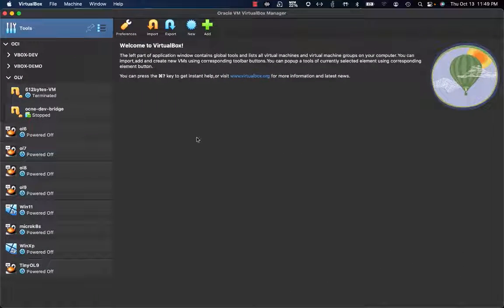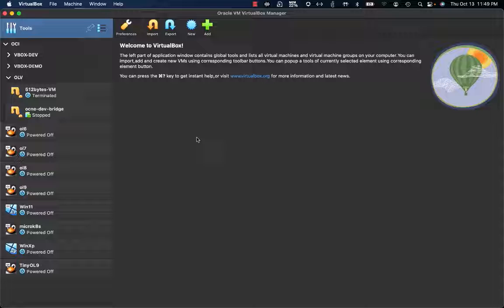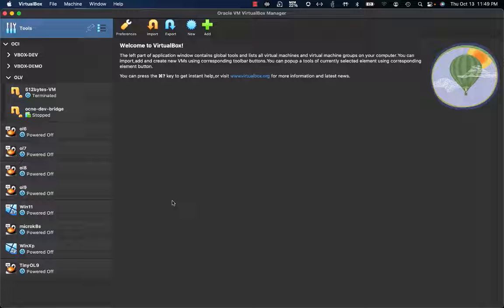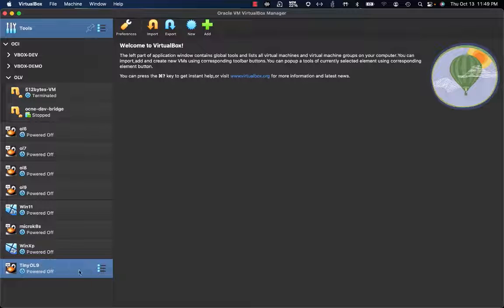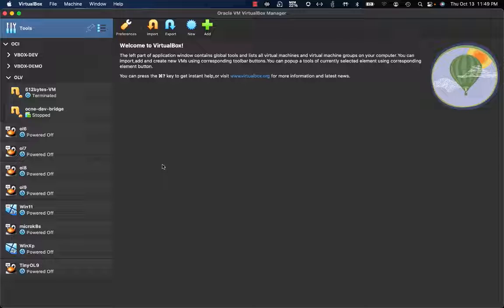This is the new VirtualBox 7 UI with the Redwood style. Let's start with some of the new capabilities for VirtualBox 7. One of them is the opportunity to get a local VM exported and running on Oracle Cloud Infrastructure.